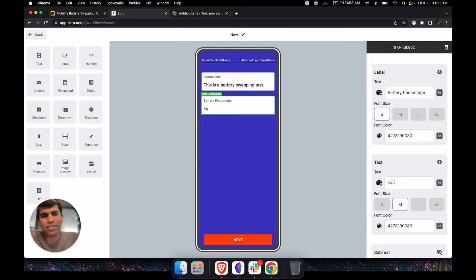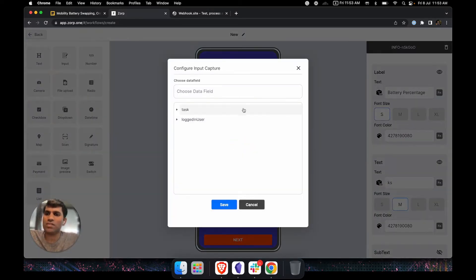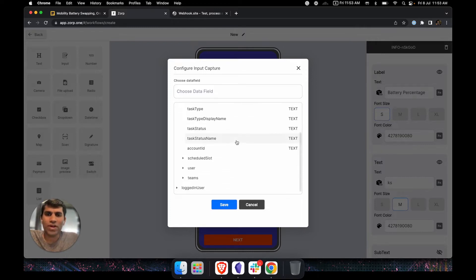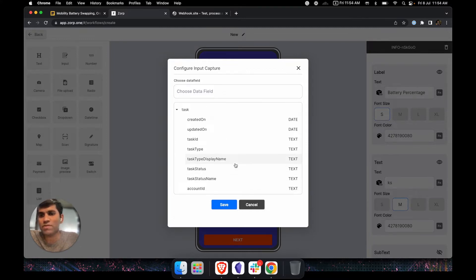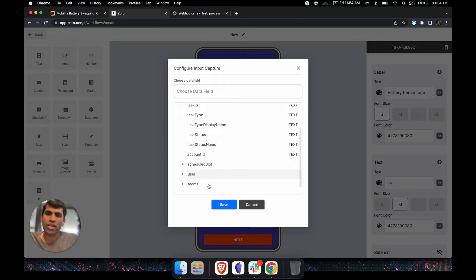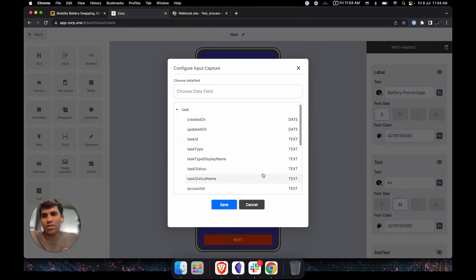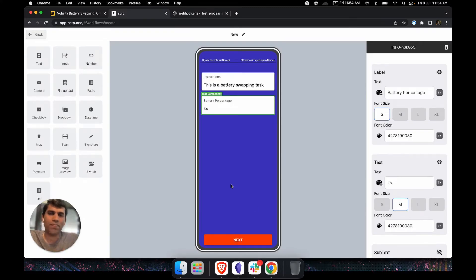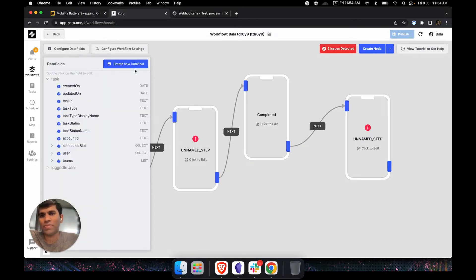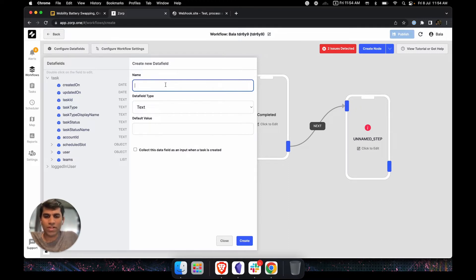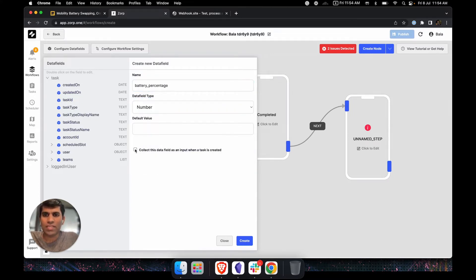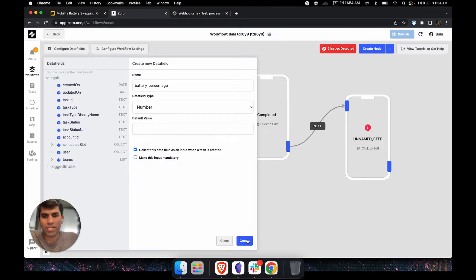Zorb has the ability for you to create your own data fields — like a database for the application you're creating. Zorb by default provides system data such as task creation time, account ID, usernames, team details, logged-in user credentials, current location, etc. But for something like battery percentage, we need to create a custom field specific to this workflow. We go back and click 'configure data fields,' then click 'create new data field.' We'll call this 'battery percentage,' use the number type, and check the box so this data is collected as input when the task is created.